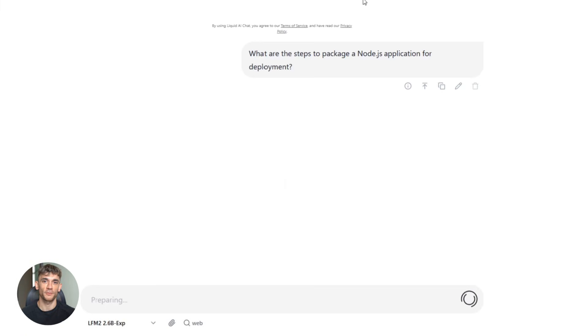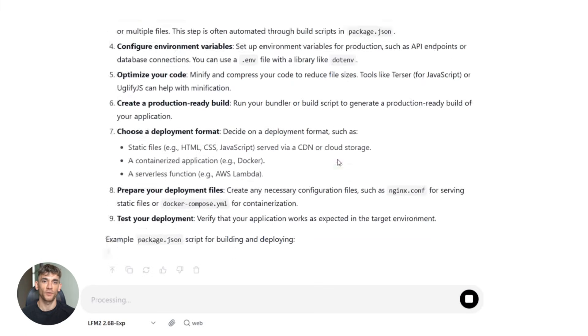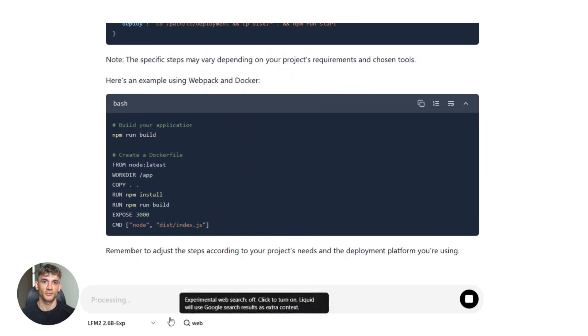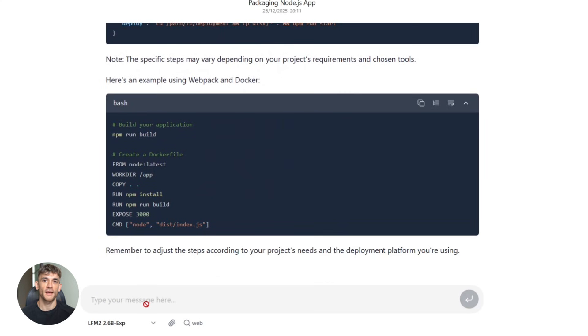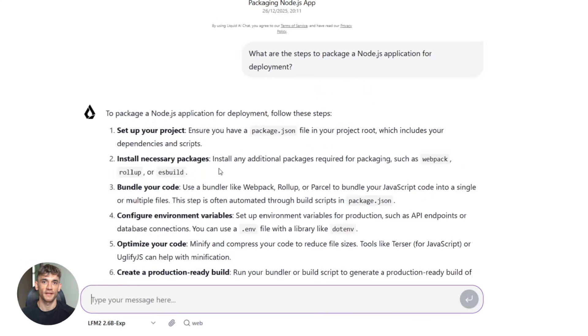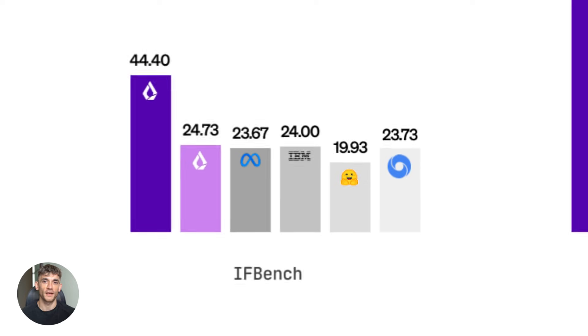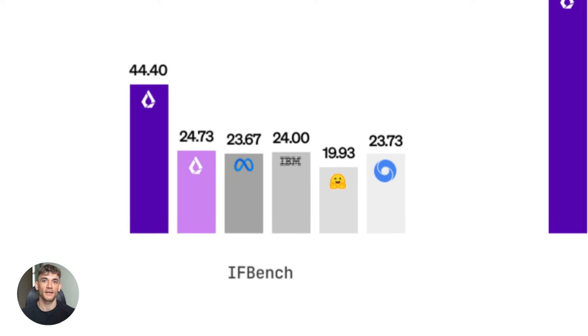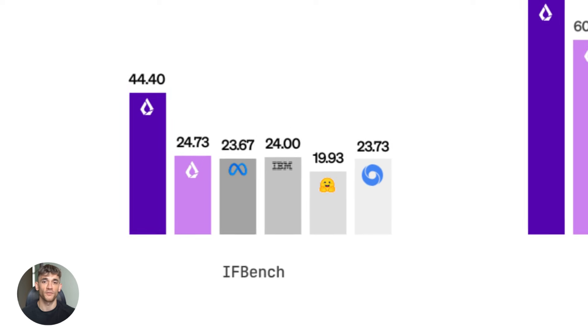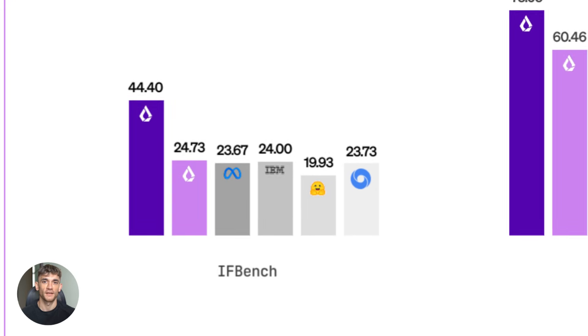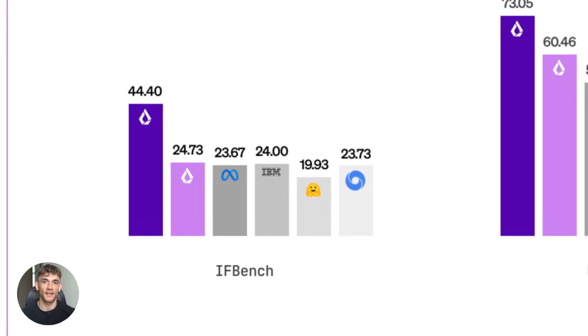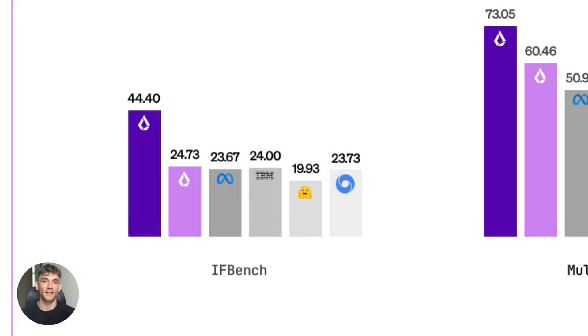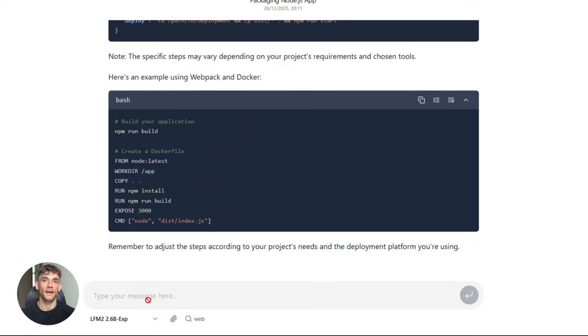The instruction following capability is what really sets this apart. Most small models struggle with complex instructions. They miss steps. They forget context. They don't follow the format you specify. This model nails it. On IFBench, which specifically tests instruction following, it outperforms models hundreds of times larger. That means when you tell it to do something, it actually does it exactly how you asked the first time.